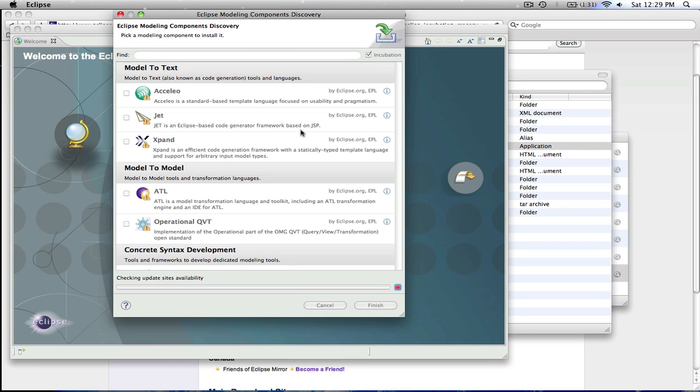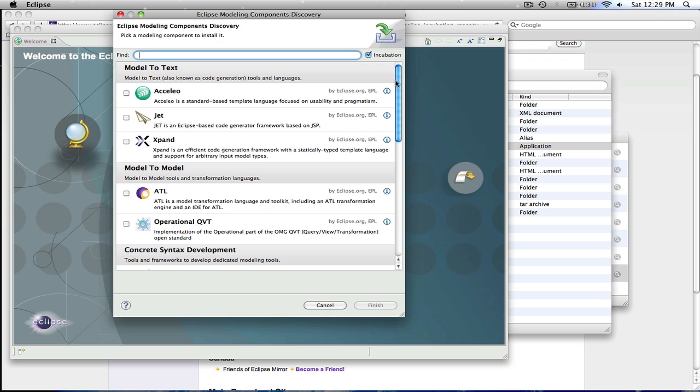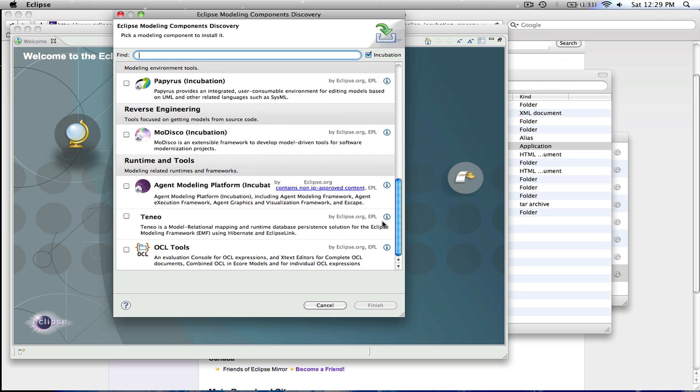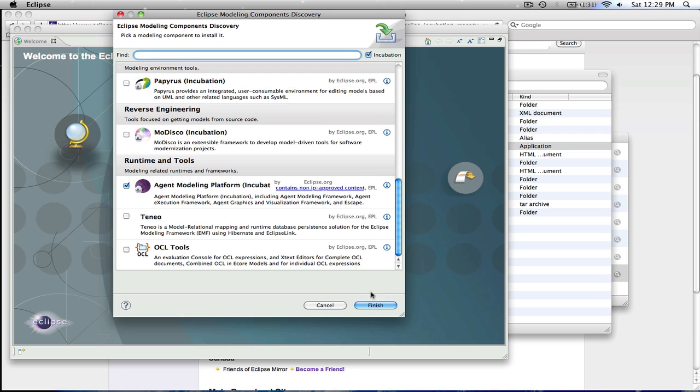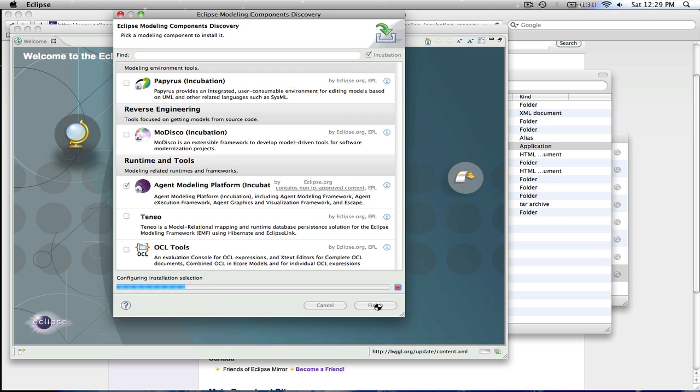And the agent modeling platform is one of these. So we'll go ahead and scroll down, select the agent modeling platform. There's a quick message here we've got to click through, click finish, and it'll begin to download the different pieces that we need.